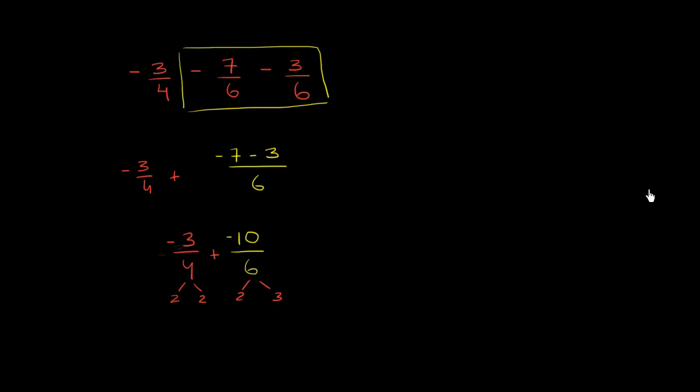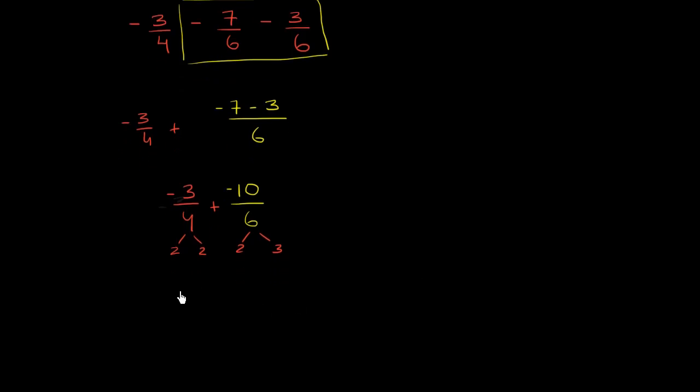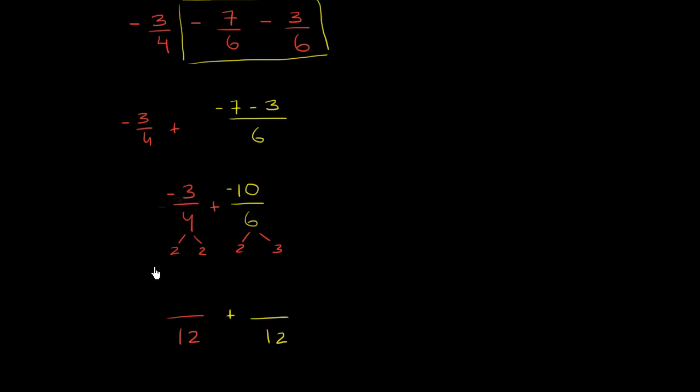So let's rewrite this as something over 12 plus something over 12. Well, to get your denominator from 4 to 12, you have to multiply by 3. So let's multiply our numerator by 3 as well. So if you multiply negative 3 times 3, you're going to have negative 9.